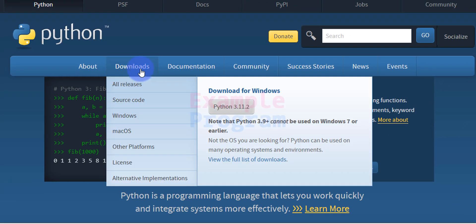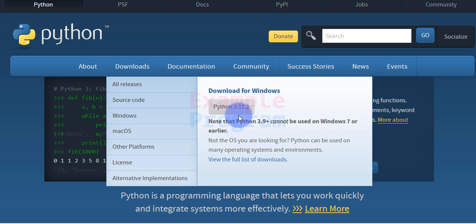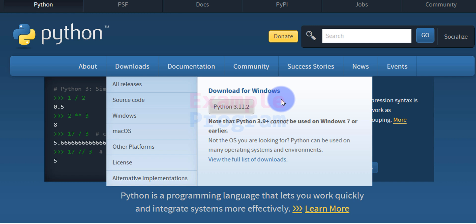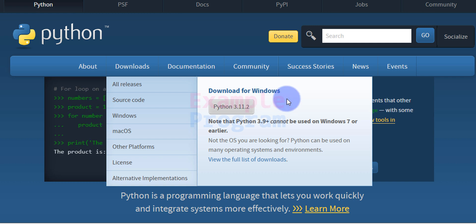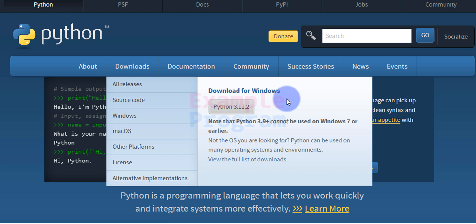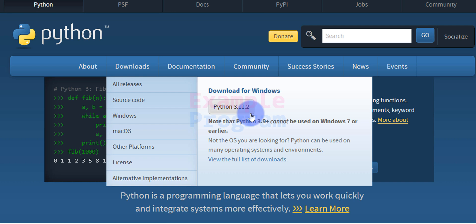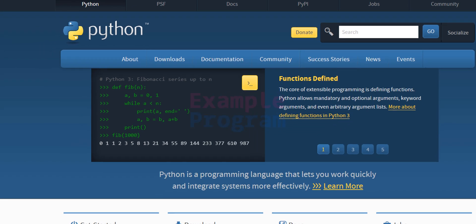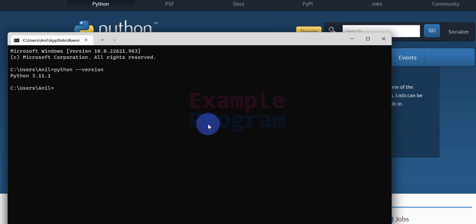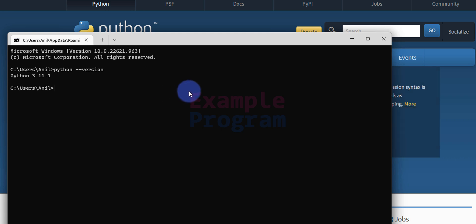Here, if I take the cursor over the Downloads option, I can see the download for Windows, and the latest Python version shown is 3.11.2. Since I am browsing from Windows it shows the Windows option; if you use another operating system it will display the appropriate message. The latest version available is 3.11.2 and the version installed in my computer is 3.11.1, so an update is available.